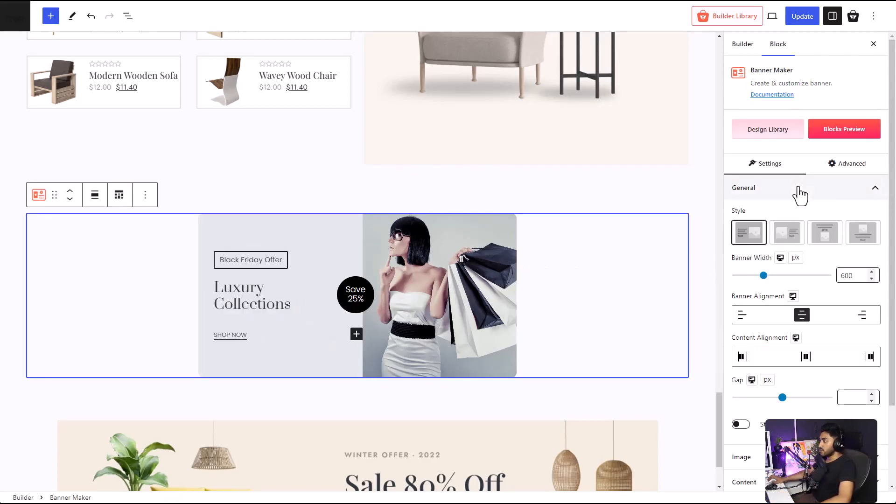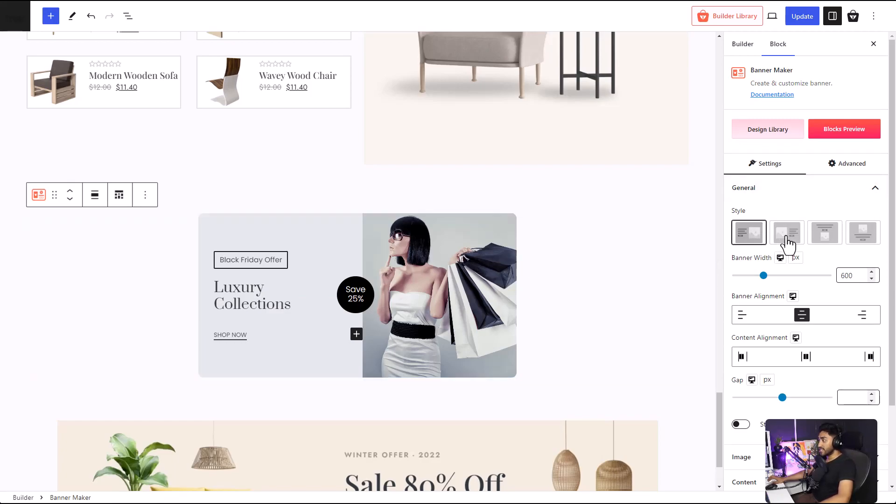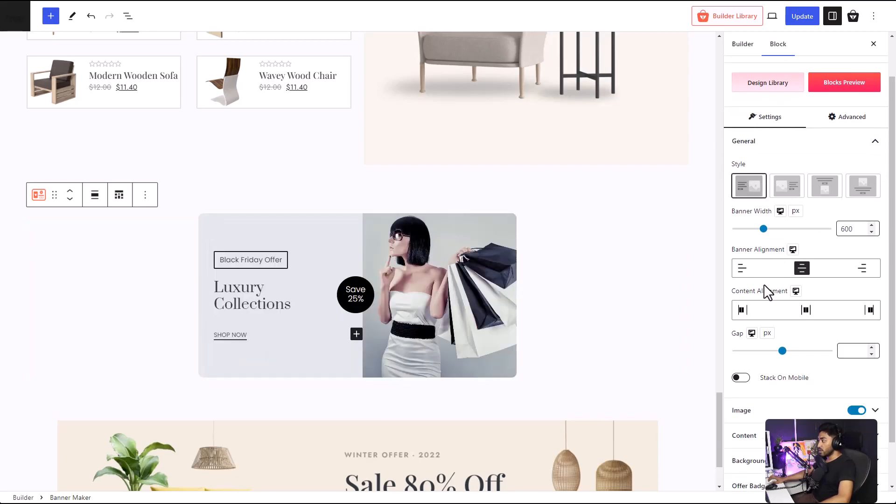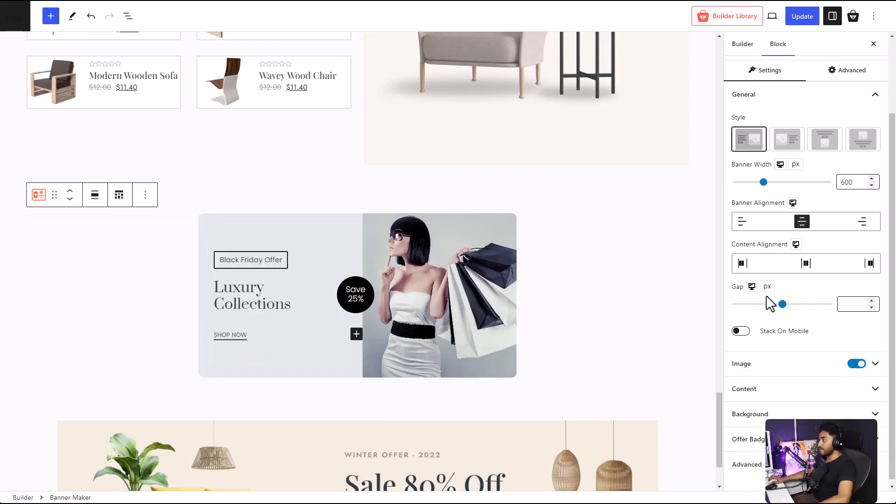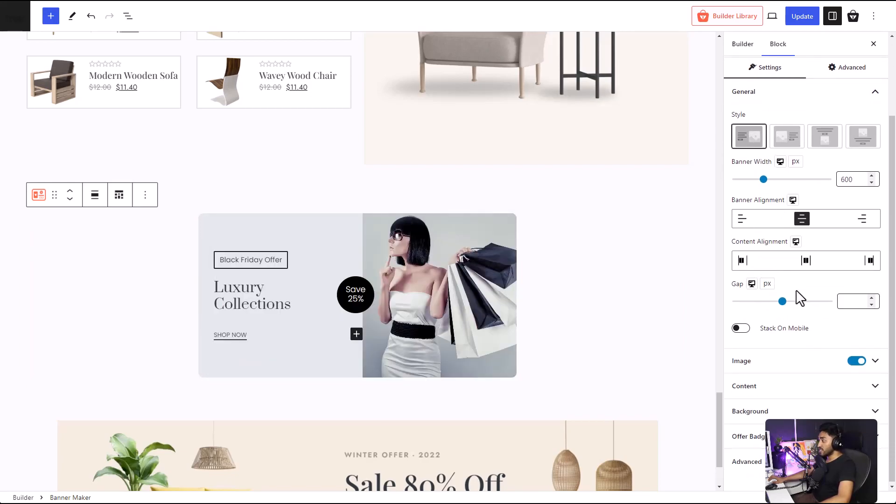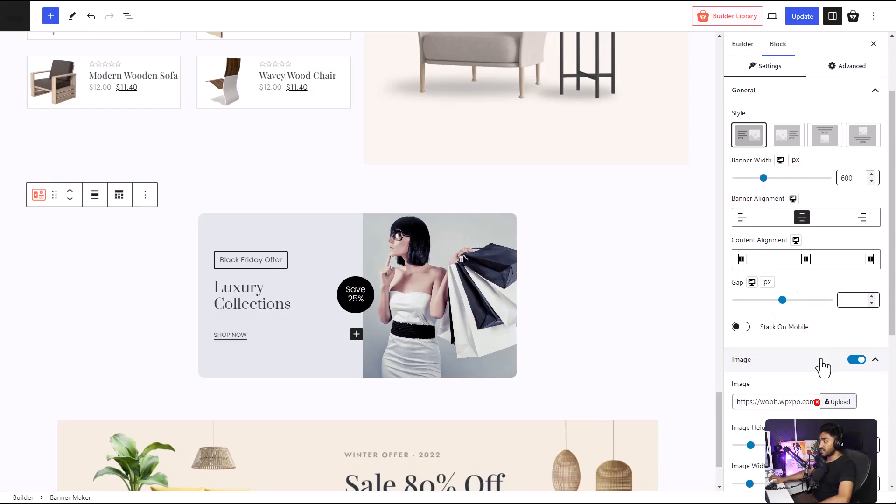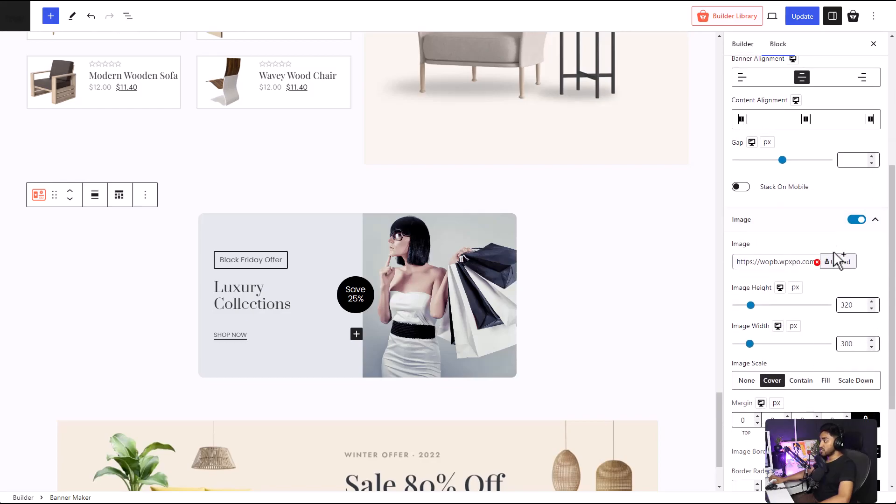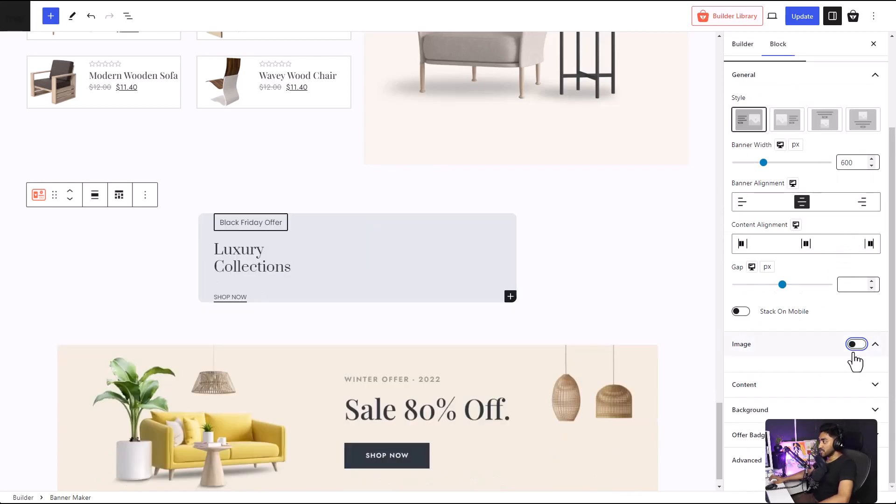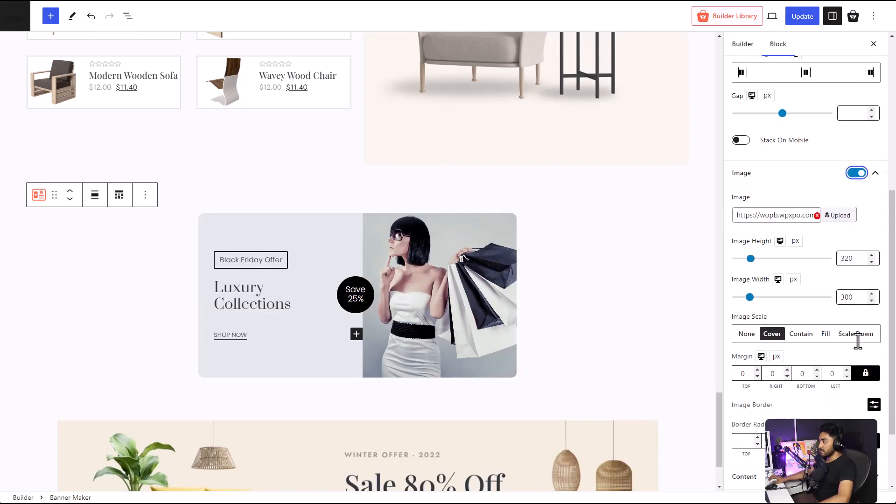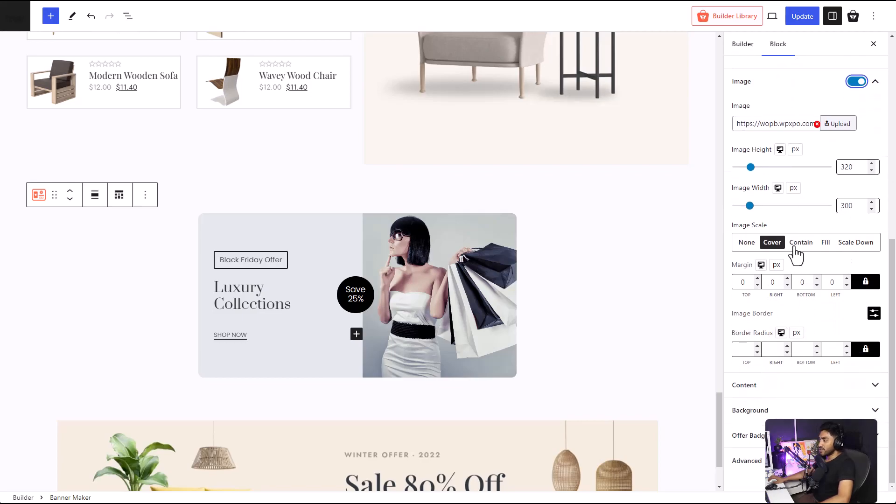Now let's look at some of the customization options of the entire banner. You can select the style of the banner, adjust the width, alignment, content alignment, gap, and so on. There are also functional settings for the image. You can disable the entire image if you want. If you just click on this button. But why would you want to do that? There's a height, width, and so on, as well as the content.